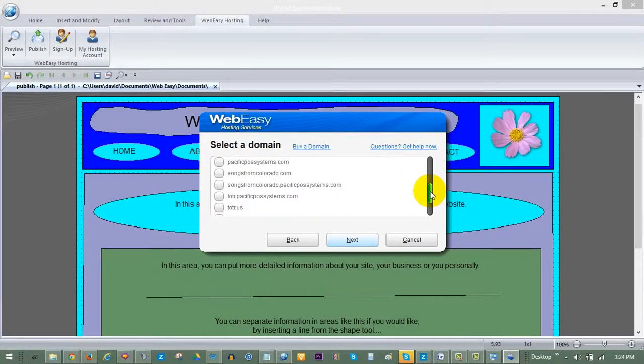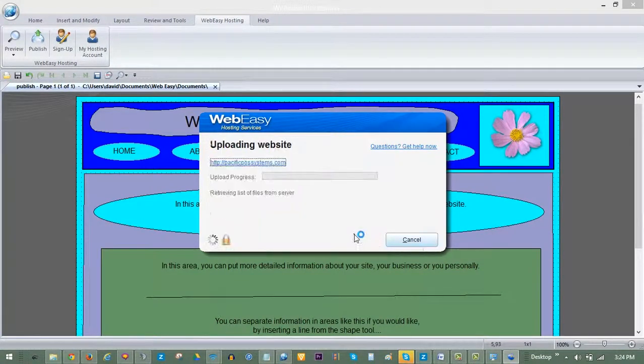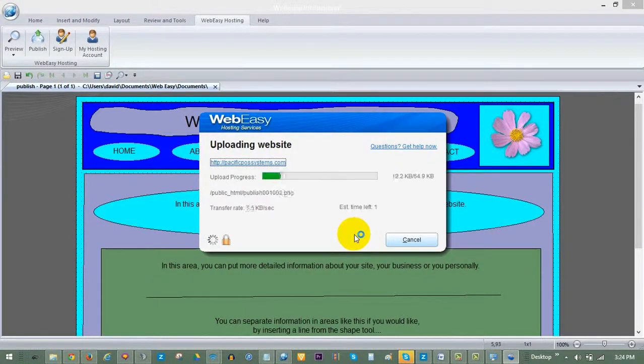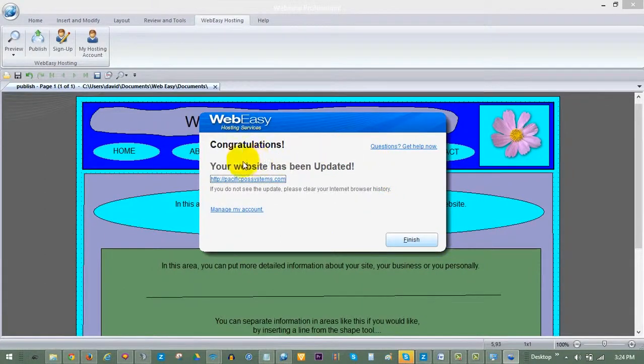Lastly, select the domain you would like to publish to and click Next. WebEasy will take it from here, publishing your website to the World Wide Web in just a few moments.